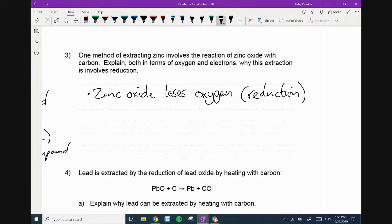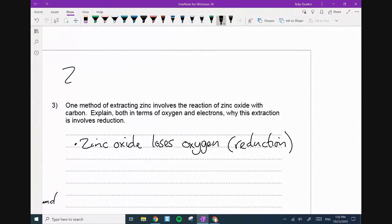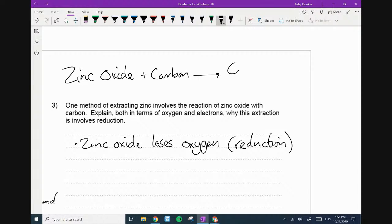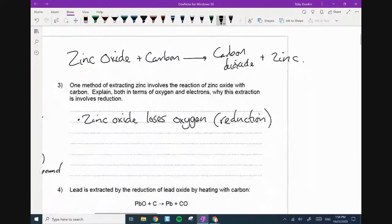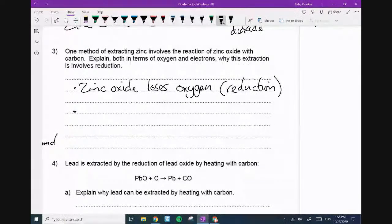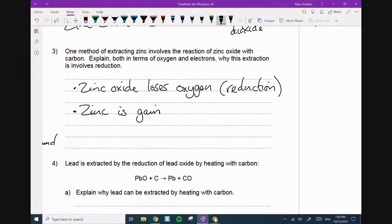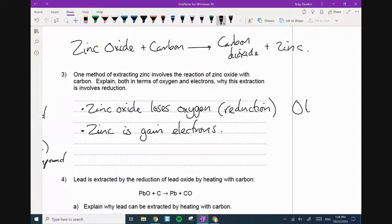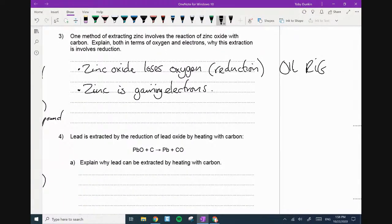Reduction is the loss of oxygen. Oxidation is the gain of oxygen. So it's going to become zinc. The zinc oxide loses oxygen — that's one mark. And then zinc is gaining electrons — that's remembering OIL RIG, where reduction is the gain of electrons. Zinc is gaining electrons. Two marks.